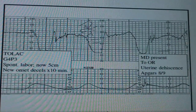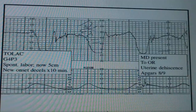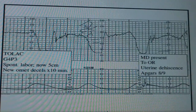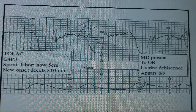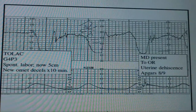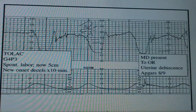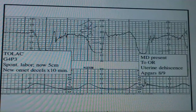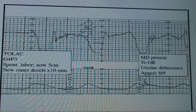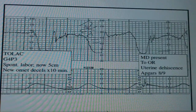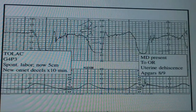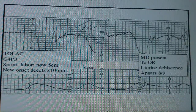Here is a VBAC case — also called TOLAC, trial of labor after c-section. She's a G4P3 who came in in spontaneous labor and is now at five centimeters. This is a new onset of decelerations that has been going on for 10 minutes. You should start thinking about what category this strip is. There's a baseline you can piece together that appears to range, and this pattern warrants immediate evaluation.